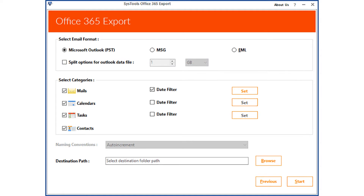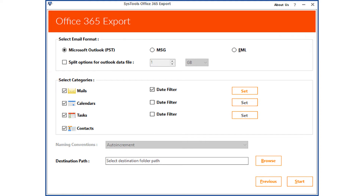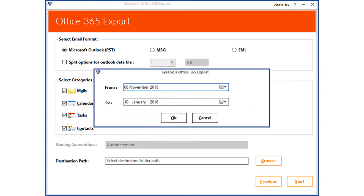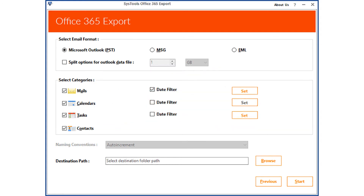Below you can see different categories — the mails checkbox is selected by default. You can check the date filter option and click the set button to filter mails according to a certain date range. After choosing the desired options, click OK. In the same way, you can select and filter the calendars and tasks option, and you can check or uncheck the contacts option to export depending on your requirements.